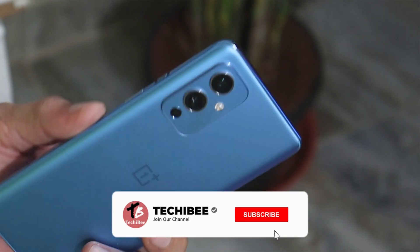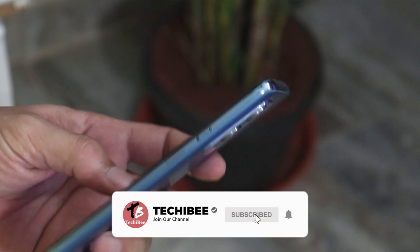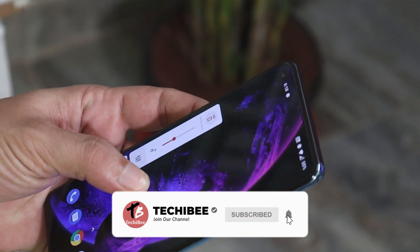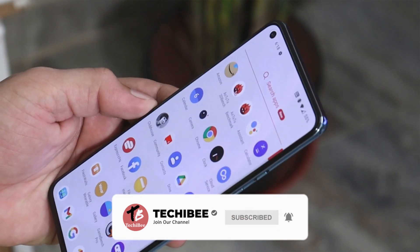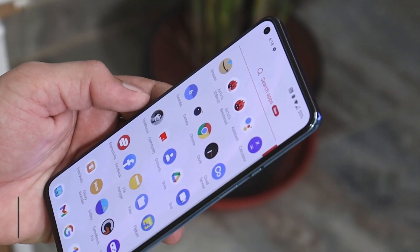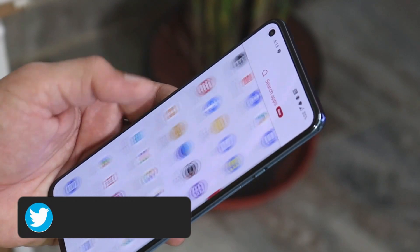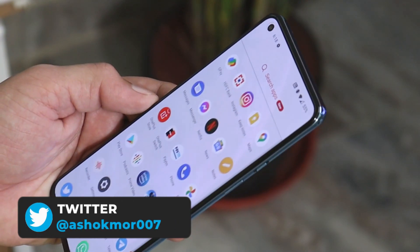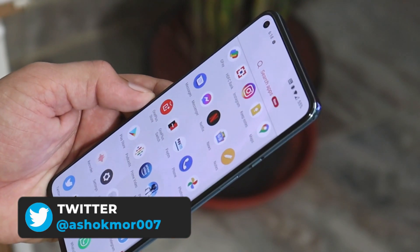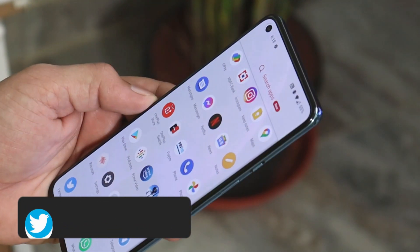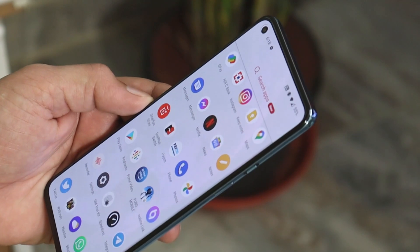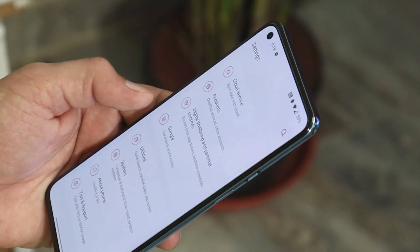Welcome back guys! We have a new update rolling out for the OnePlus 9 series, which is OxygenOS 11.2.7.7. It's a hotfix over the previous update, so the update size is quite small.